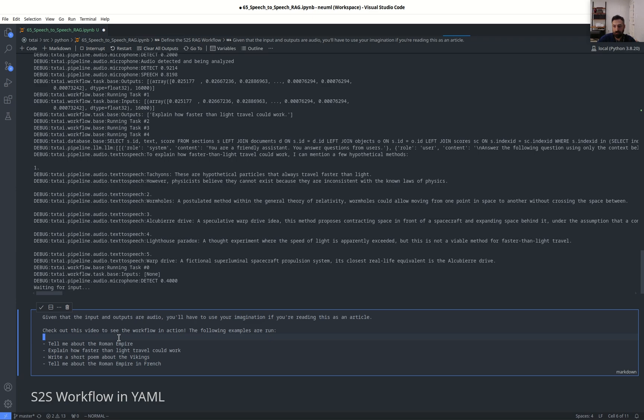This is under the assumption that a configurable energy density field lower than that of vacuum negative mass could be created. Fourth, tachyon paradox, a fault experiment where the speed of light is apparently exceeded, but this is not a viable method for faster than light travel.